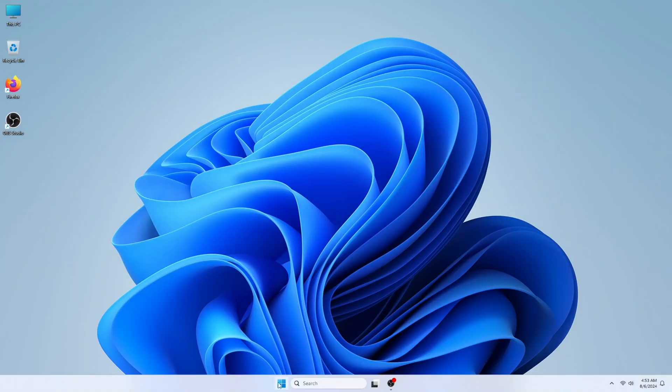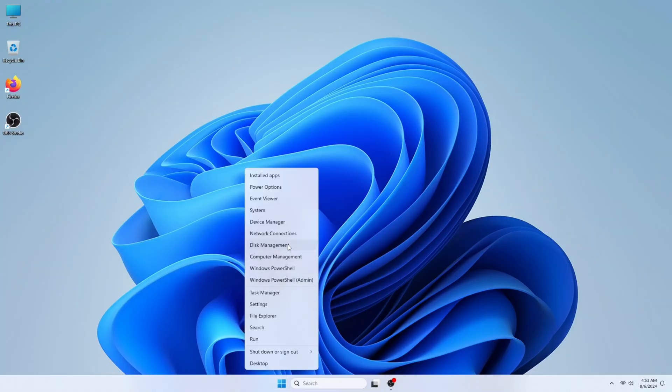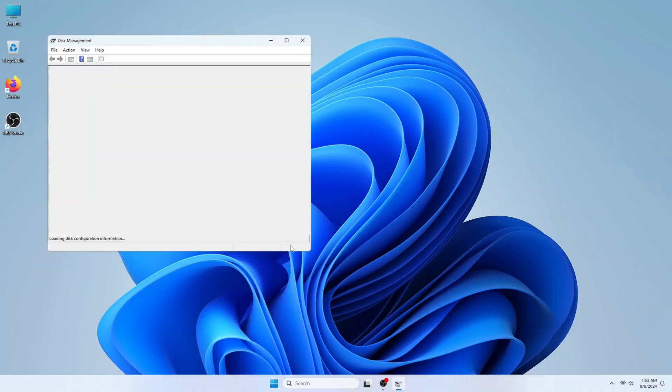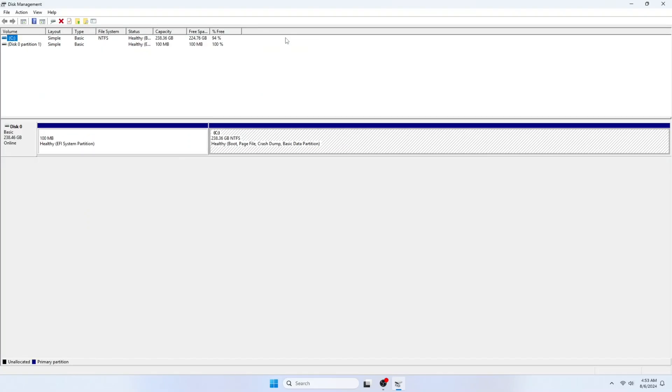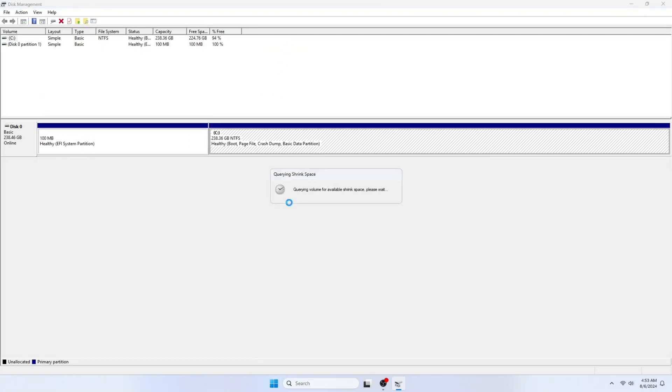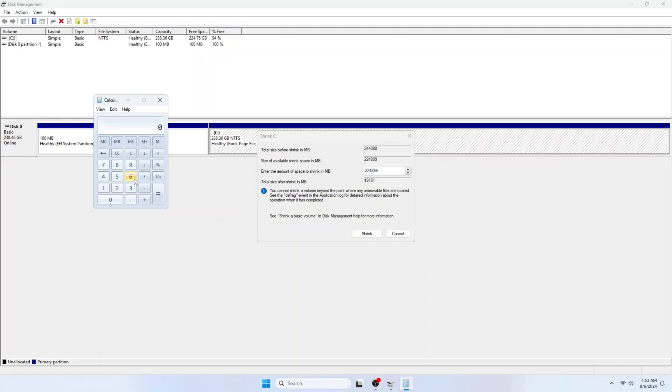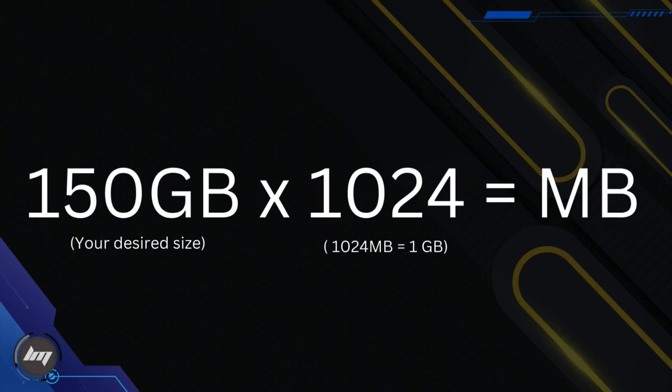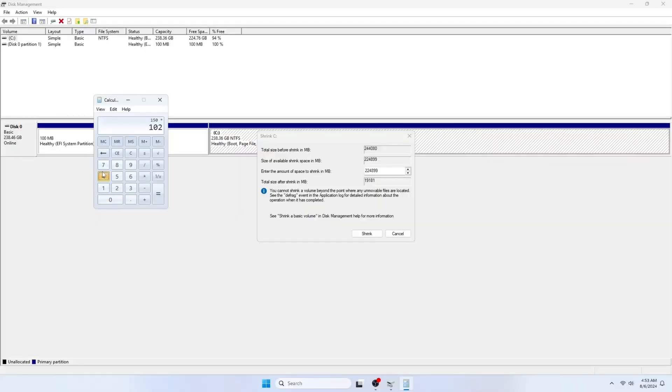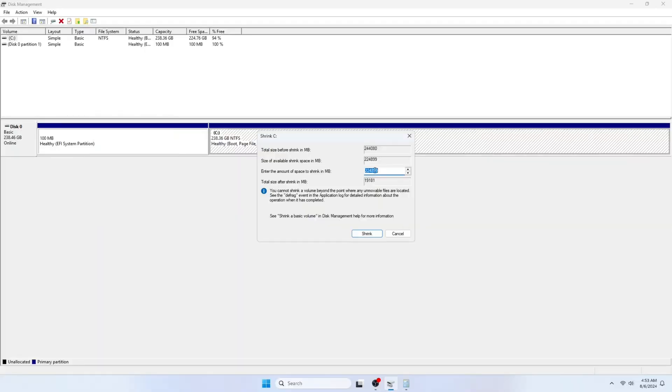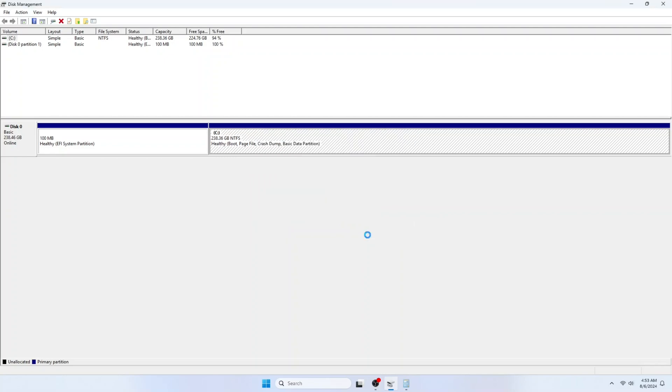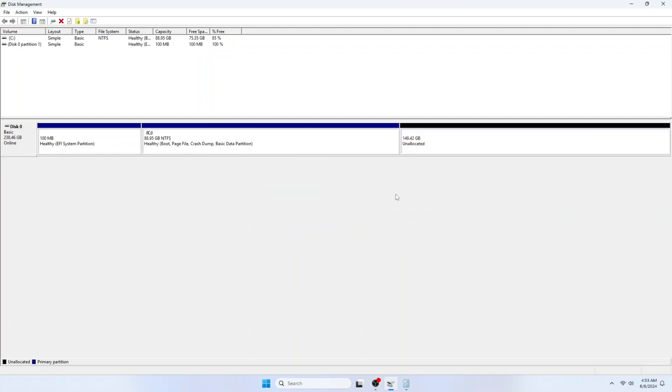Right. Click on the Start button, then Disk Management. Let's shrink the Windows drive. I will allocate 150 gigabytes free space. Multiply the 150 to 1024 for you to know the megabyte equivalent. This will make an unallocated disk space on our SSD. Close it once done.